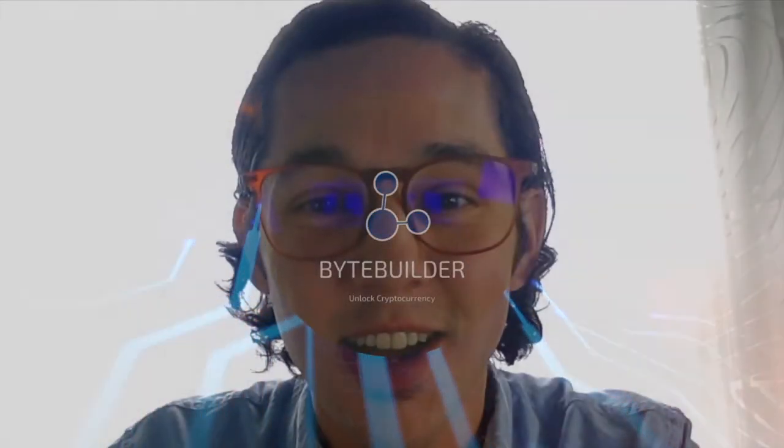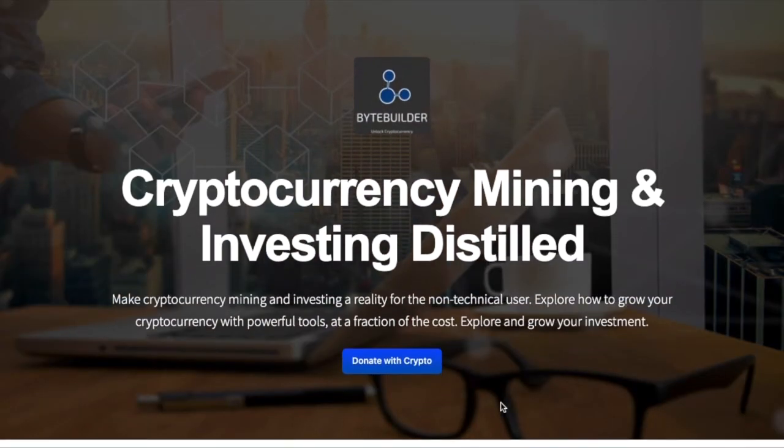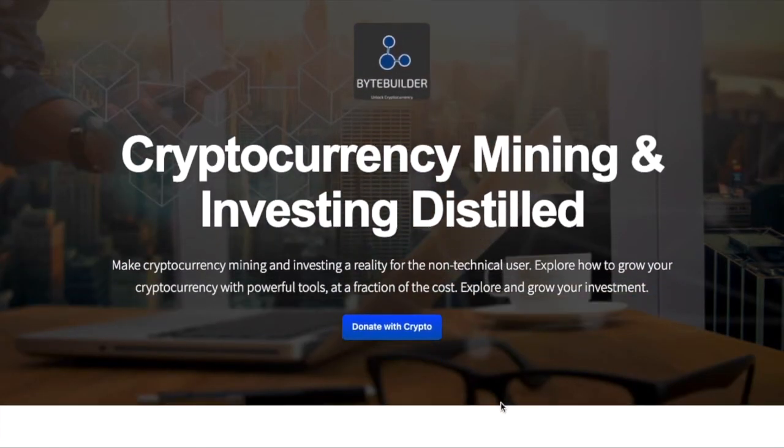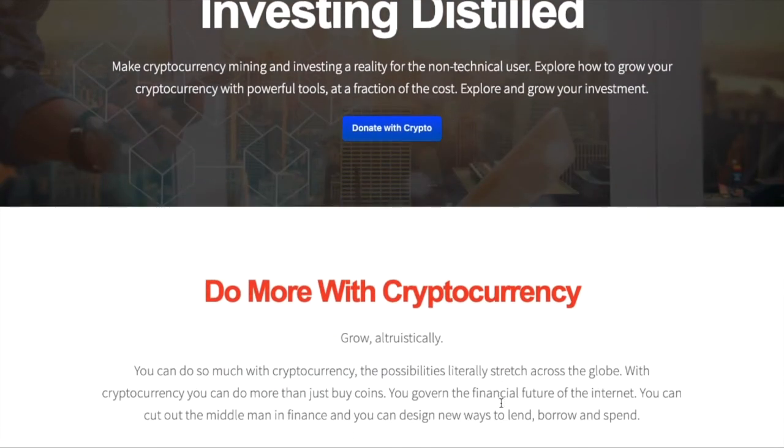I'm Scott here at ByteBuild. Just want to say thanks for watching. If you want to know more how you can be a cryptocurrency miner or investor and how you can start out as a non-technical user, check out ByteBuild.org and follow me on any of the social media link there. I'll see you there.